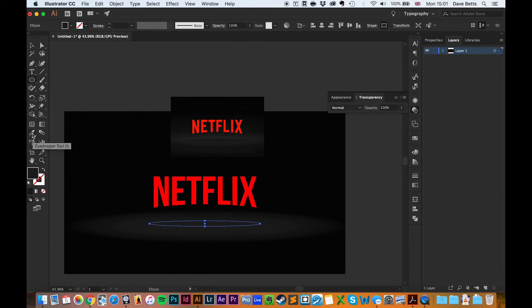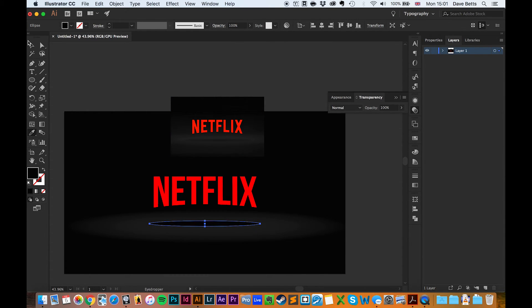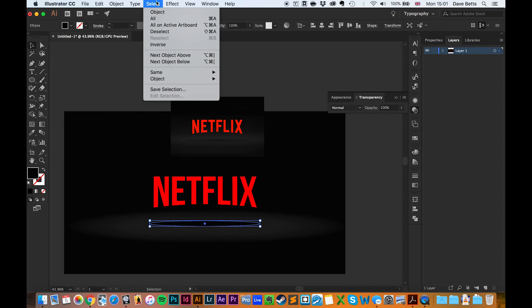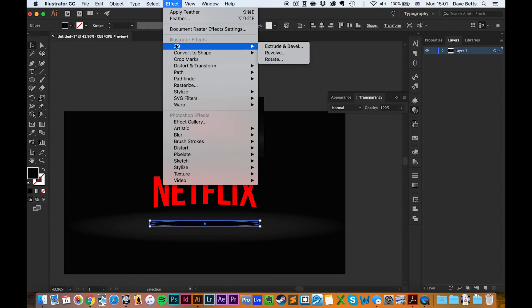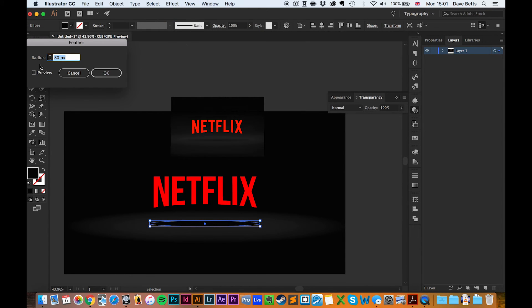We'll change the colour to black and add a new feather—Effect, Feather—because we've just used it. We'll have to make it a lot lower, so maybe about 30 pixels.